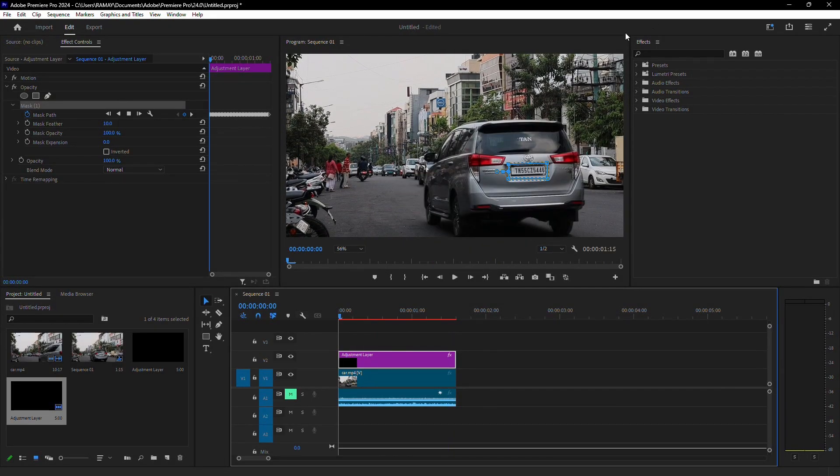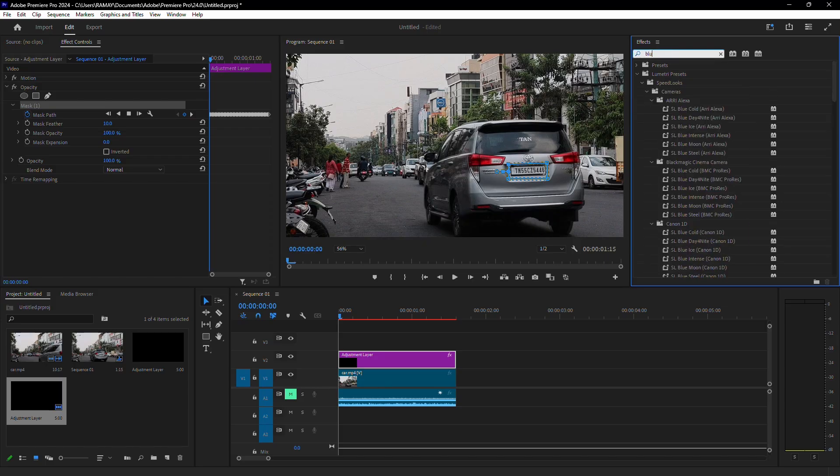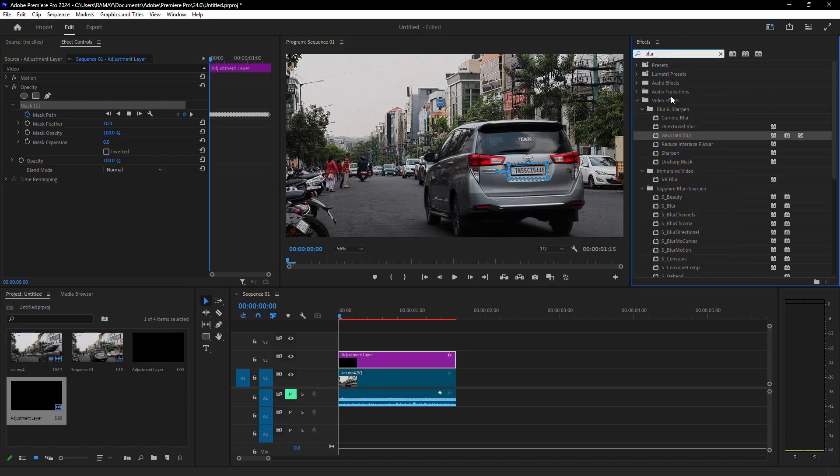After the tracking is complete, go to the Effects panel. Search for Fast Blur. Drag and drop it onto your adjustment layer.